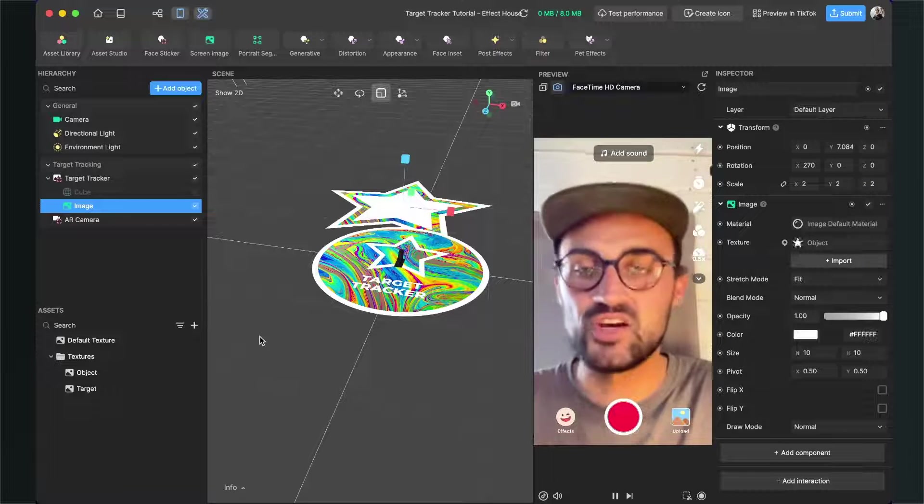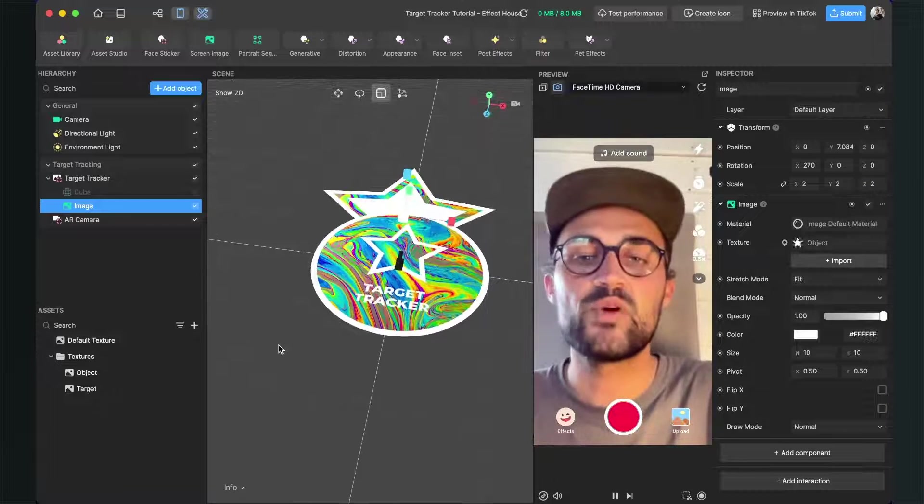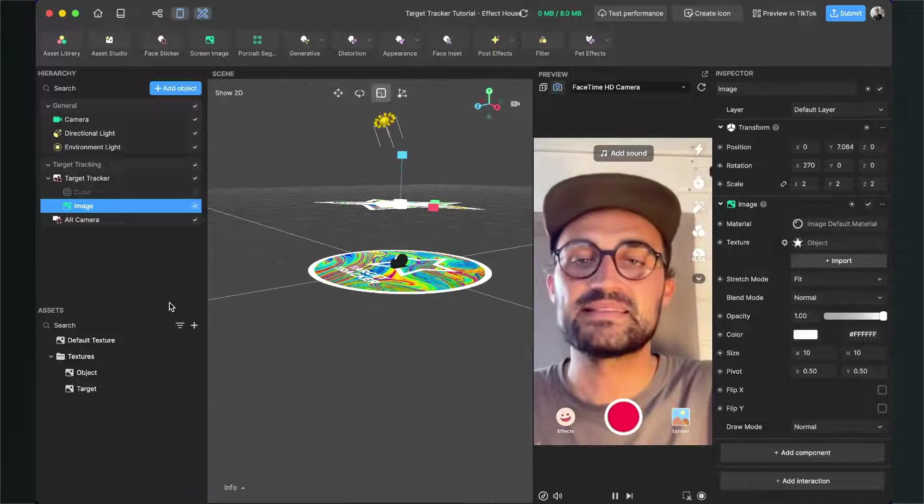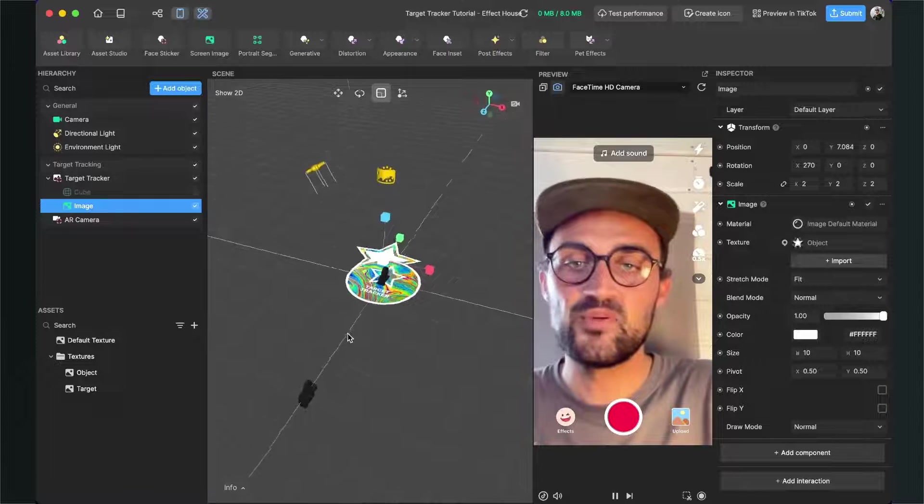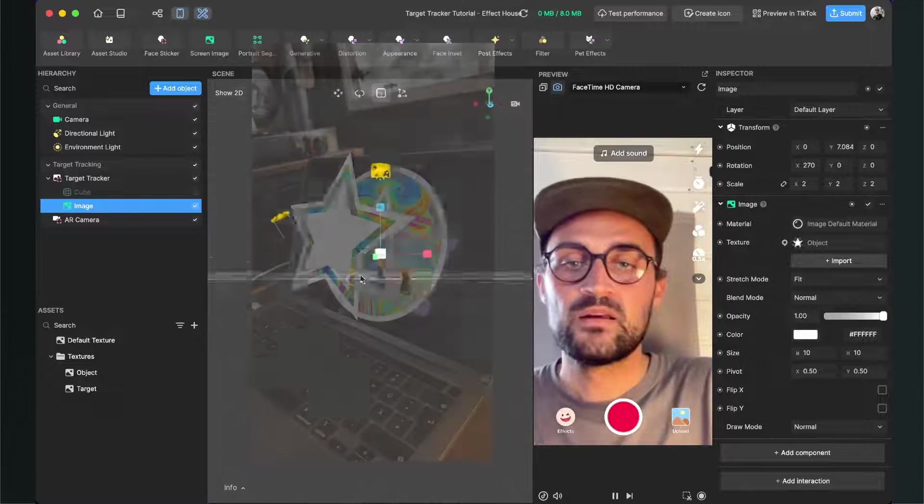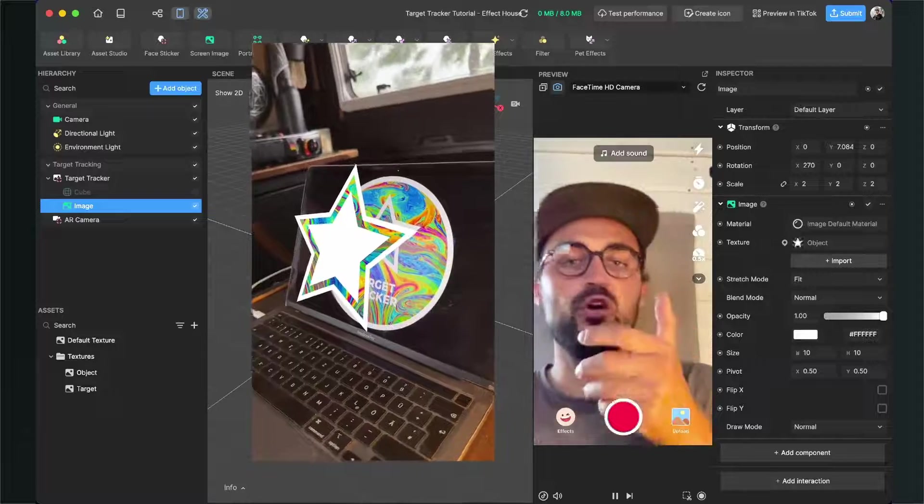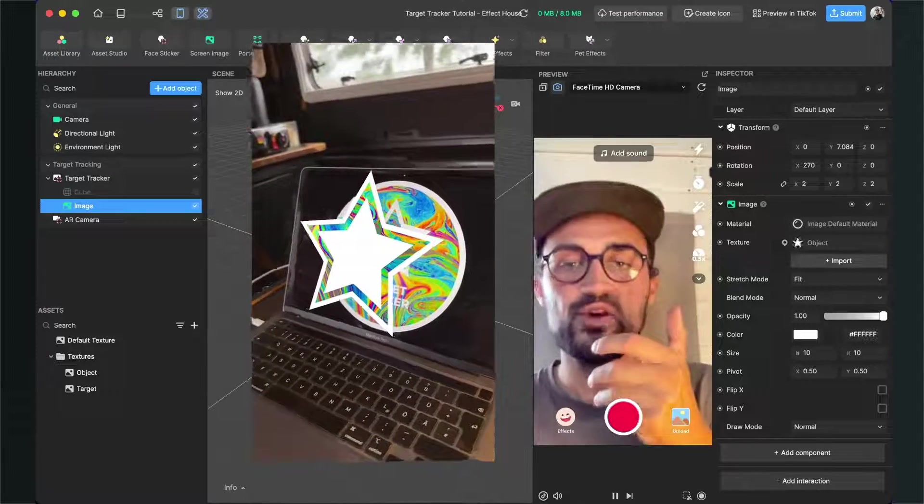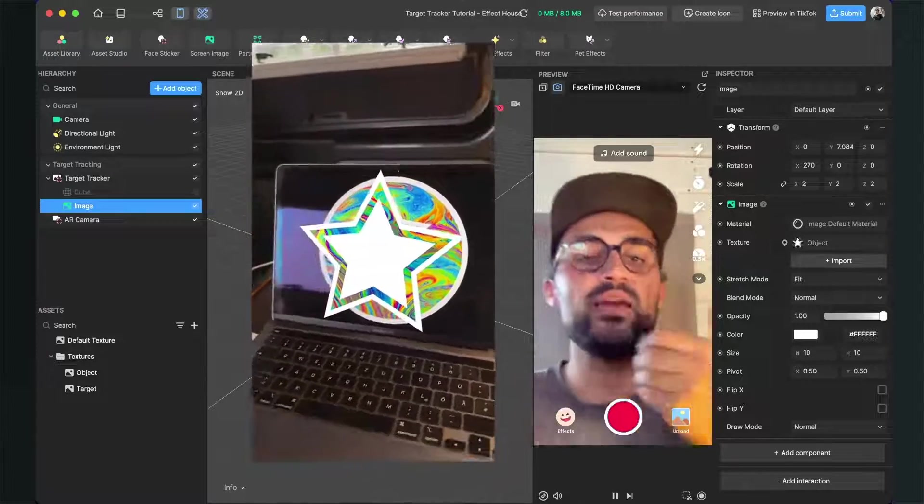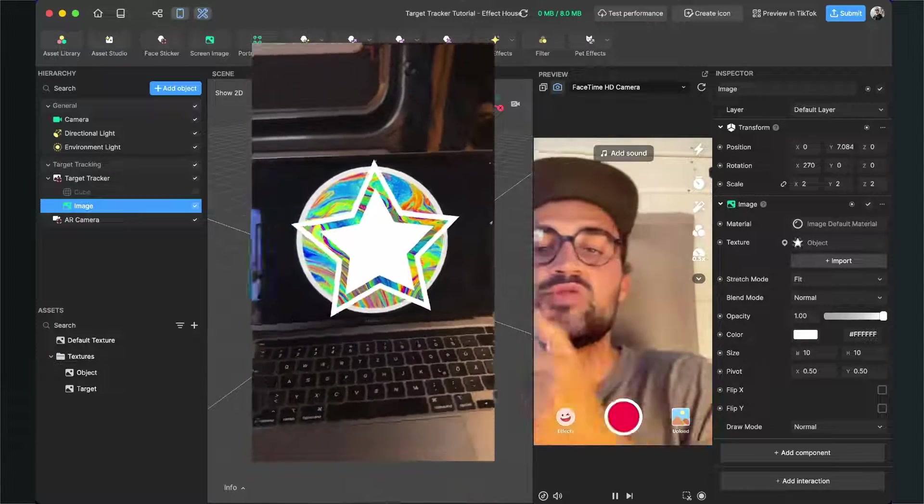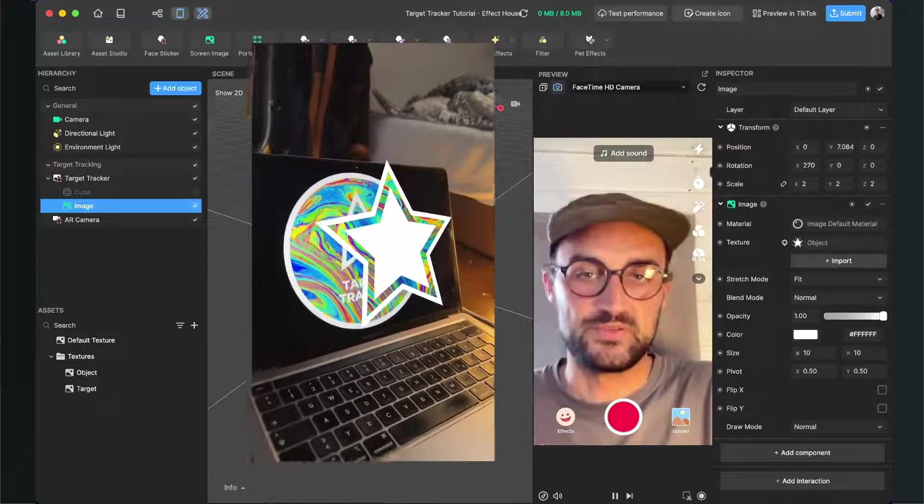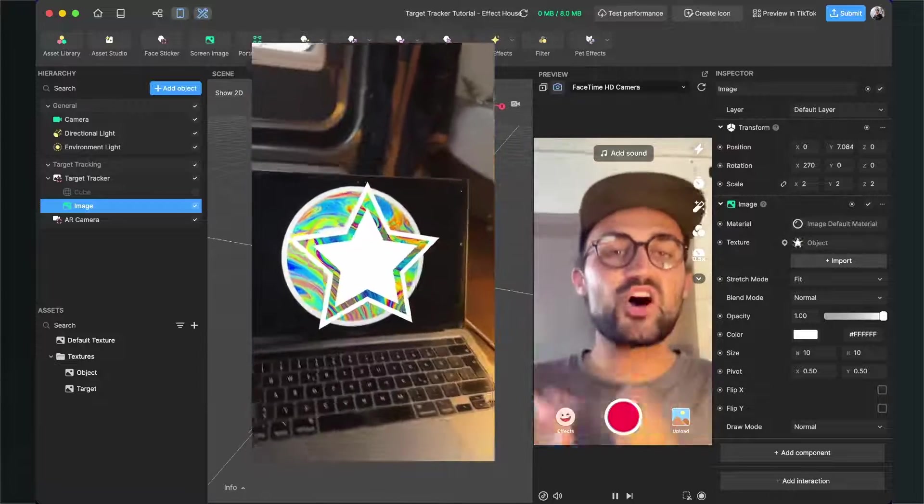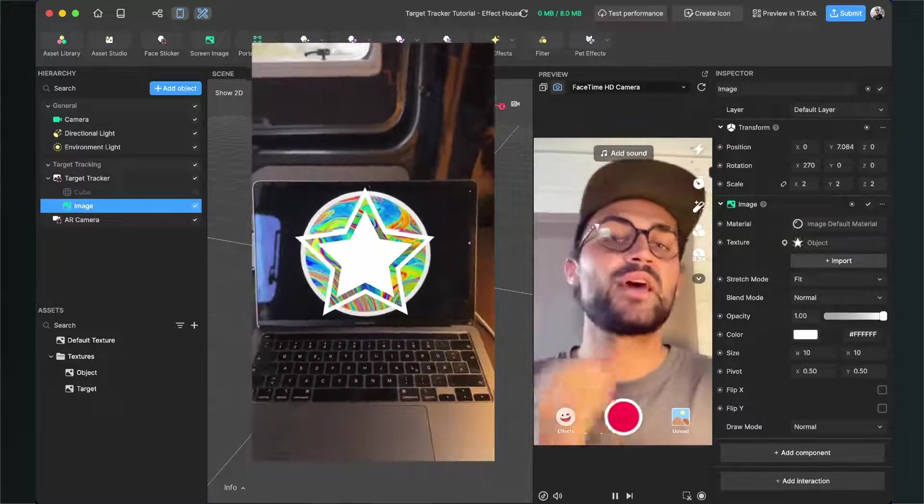You can already test this on your device. So when you point your phone at the target tracker, you should be able to see the star above it. This is all the magic about a target tracker here in Effect House.